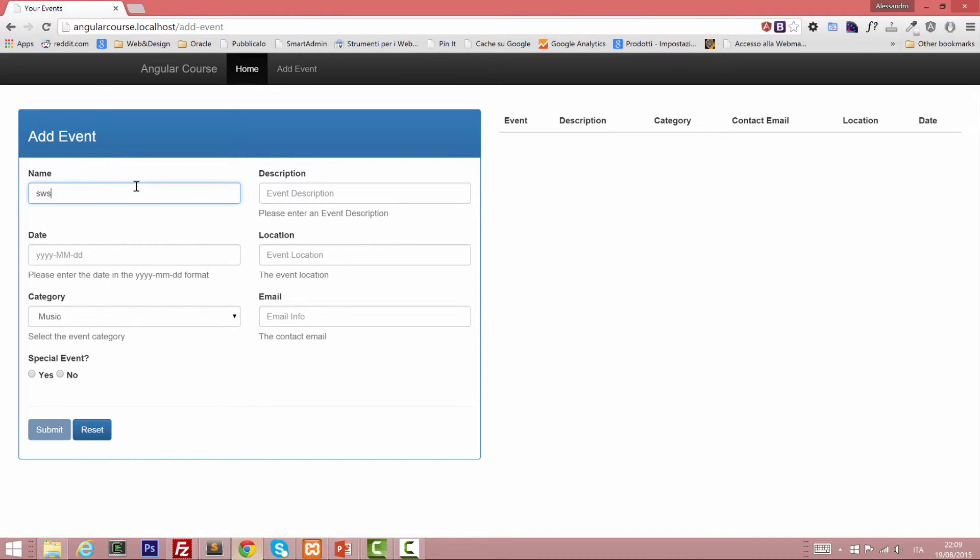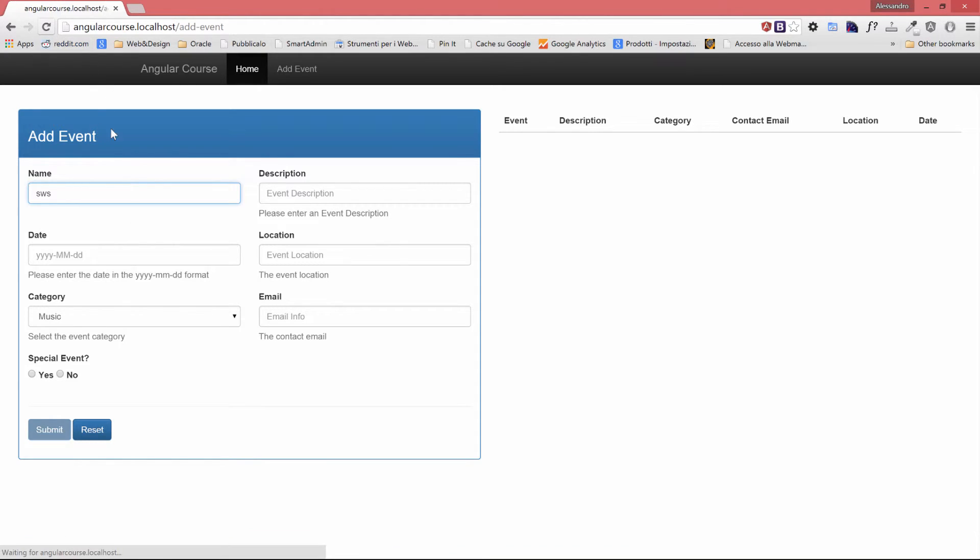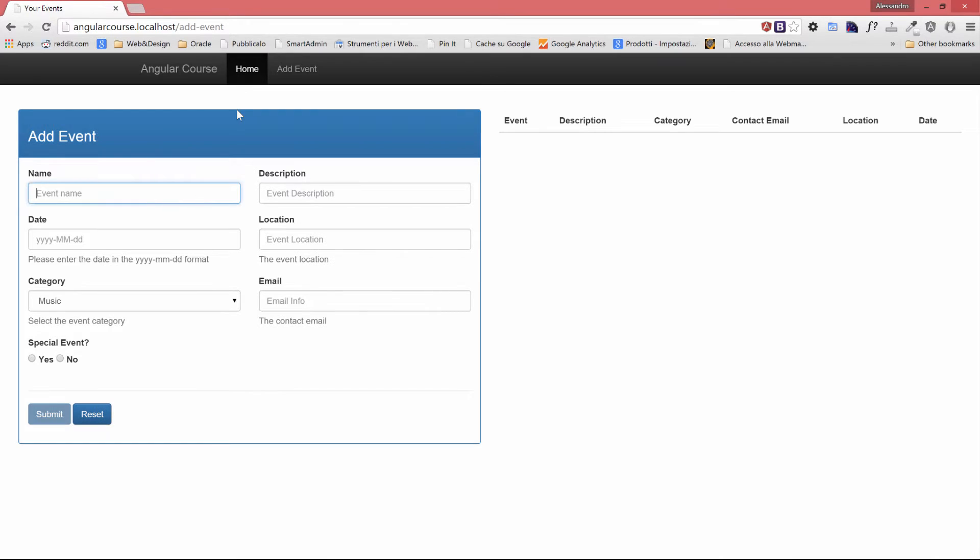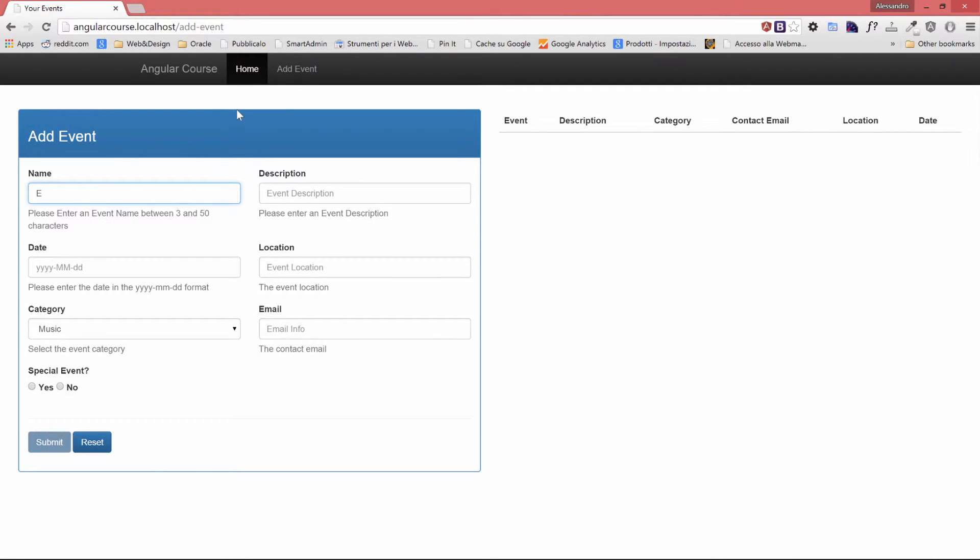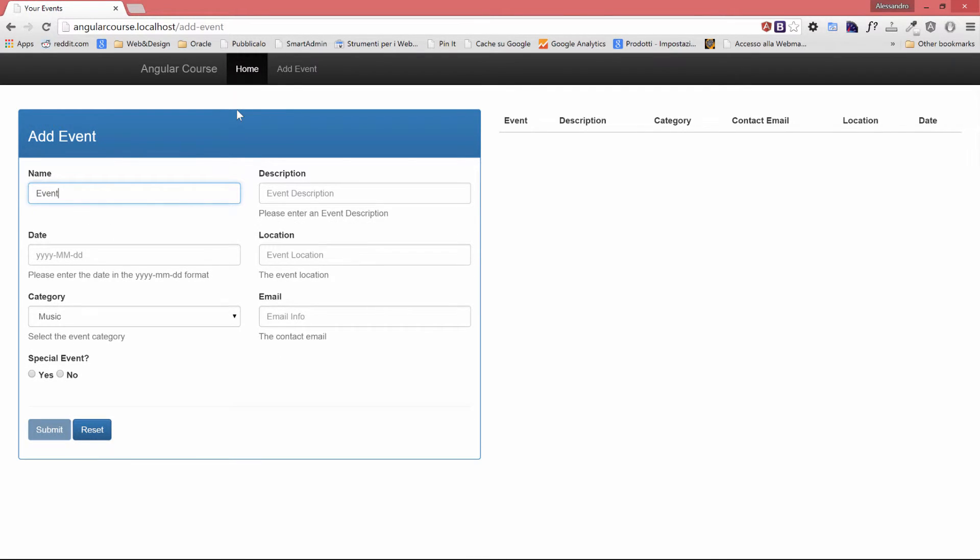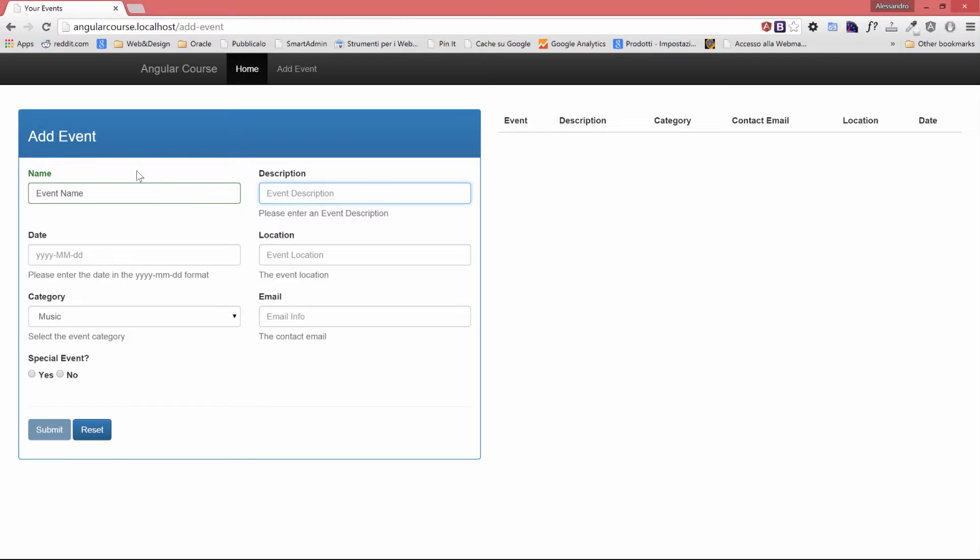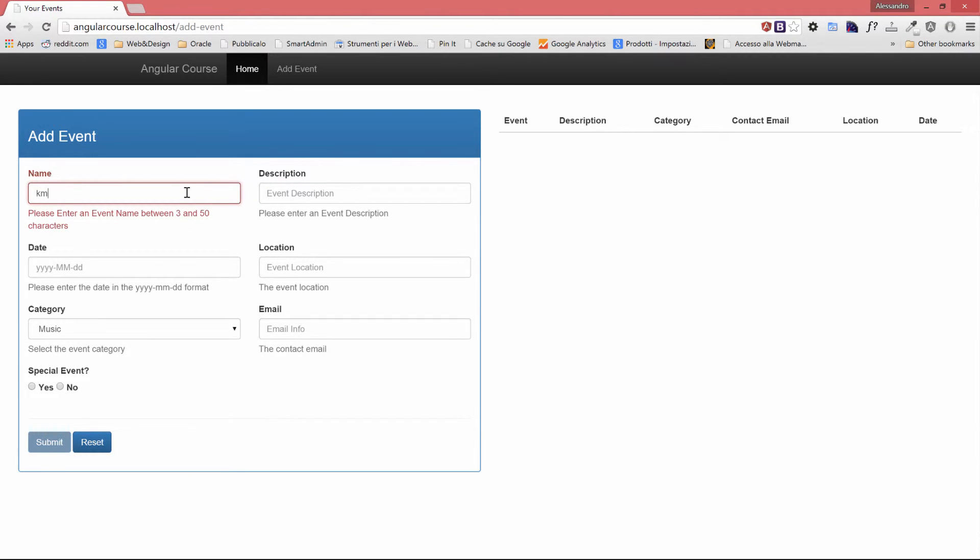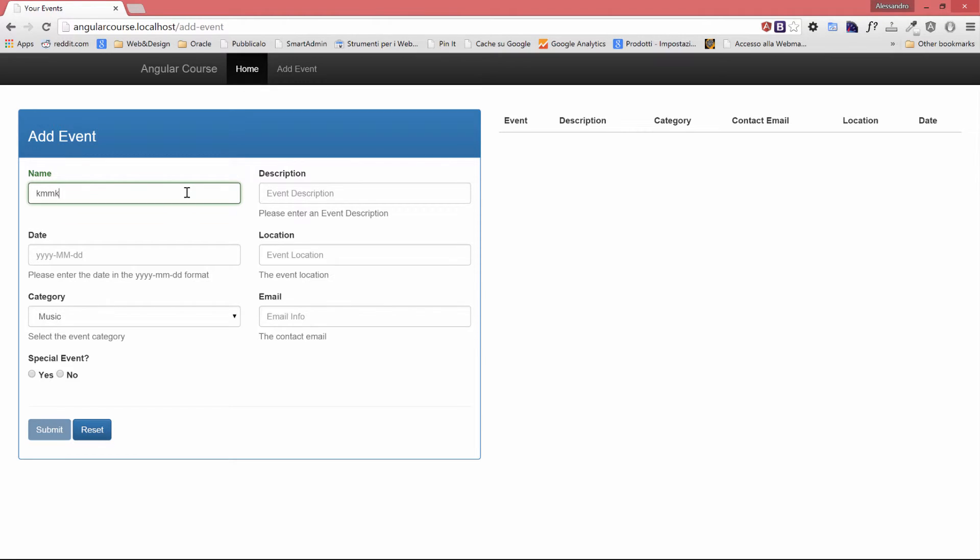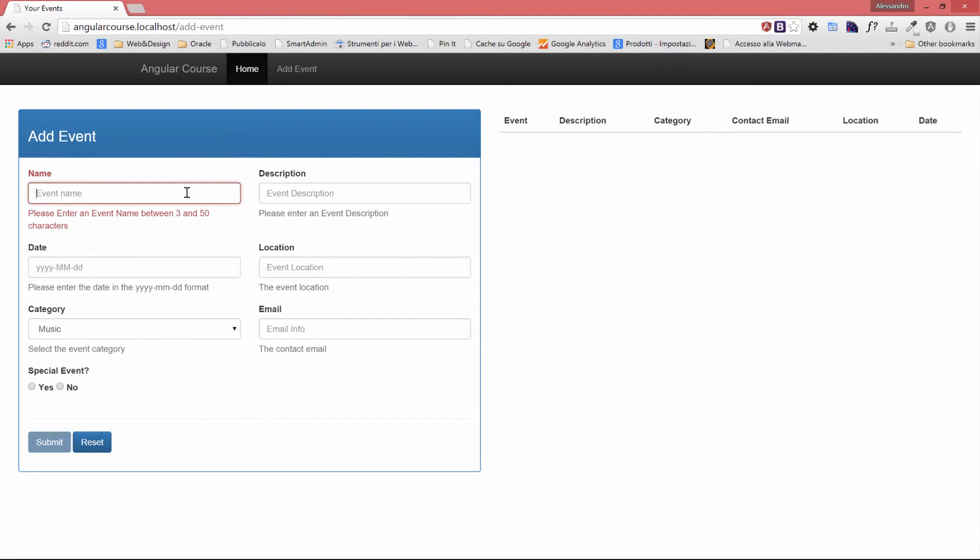Once again, let's see what happens. So if I type event name and I click on the description field now, everything gets highlighted in green. Well, that's nice, no? Everything is highlighted in green. And if I remove the text, it's back to red. Green, red.